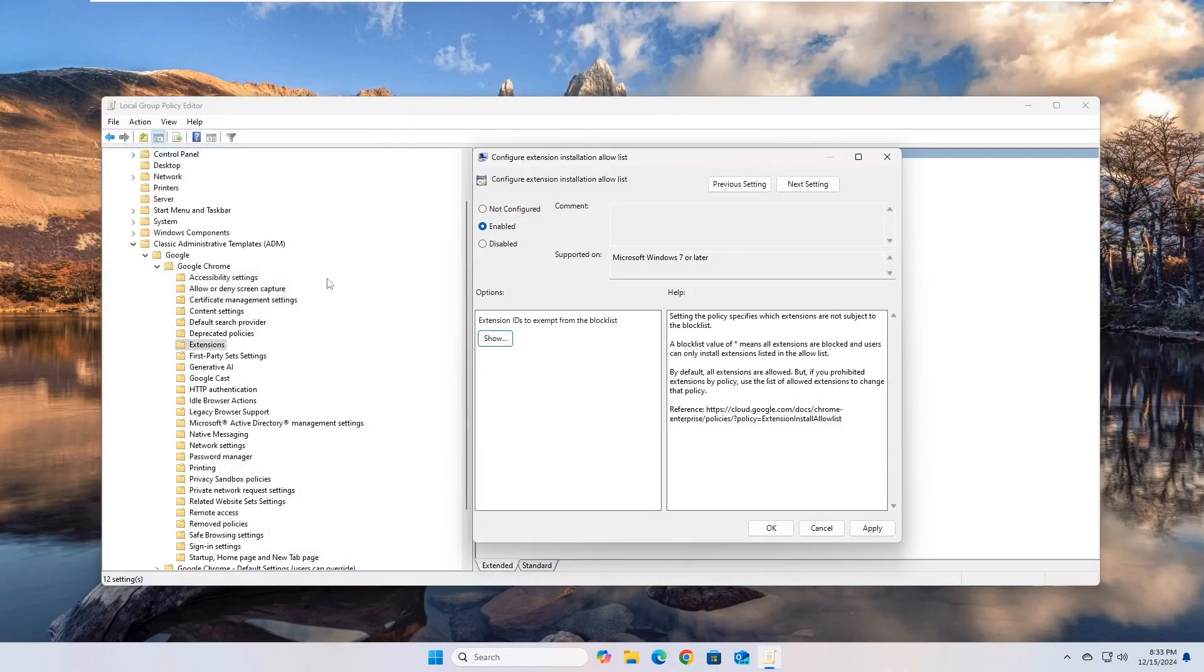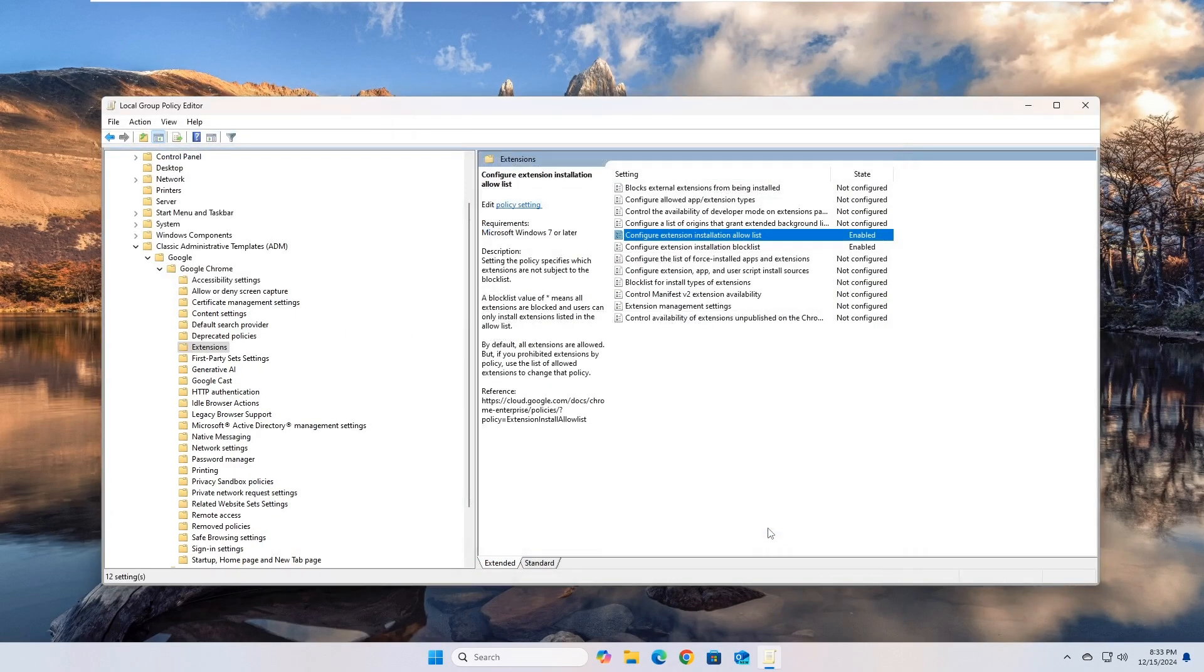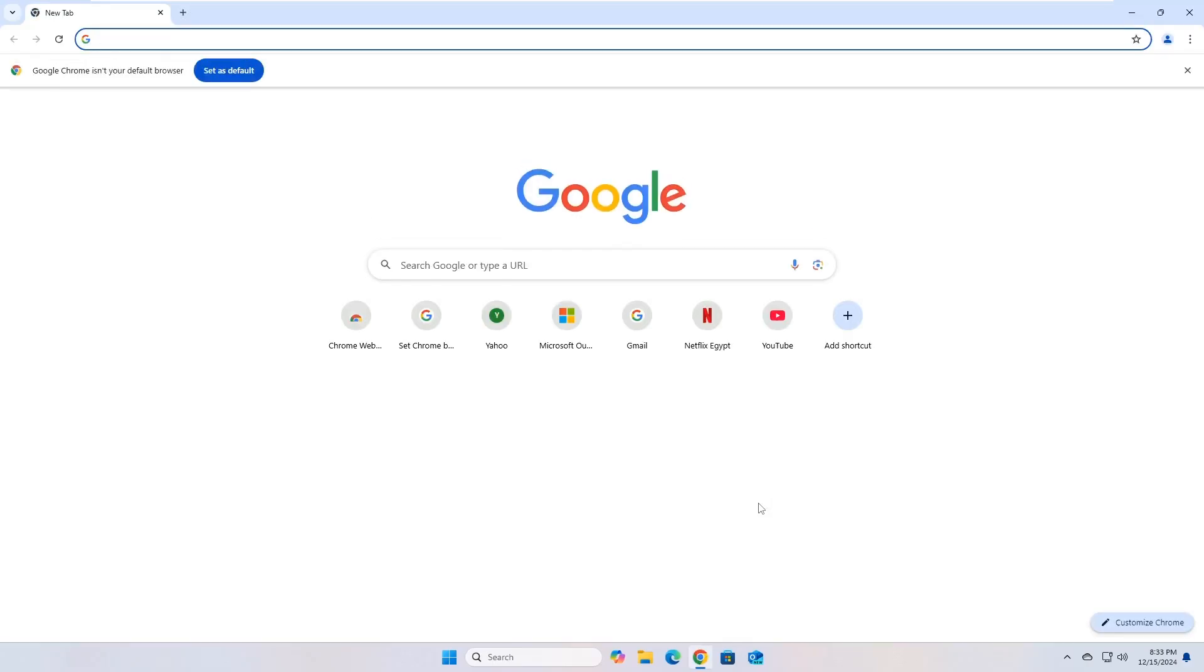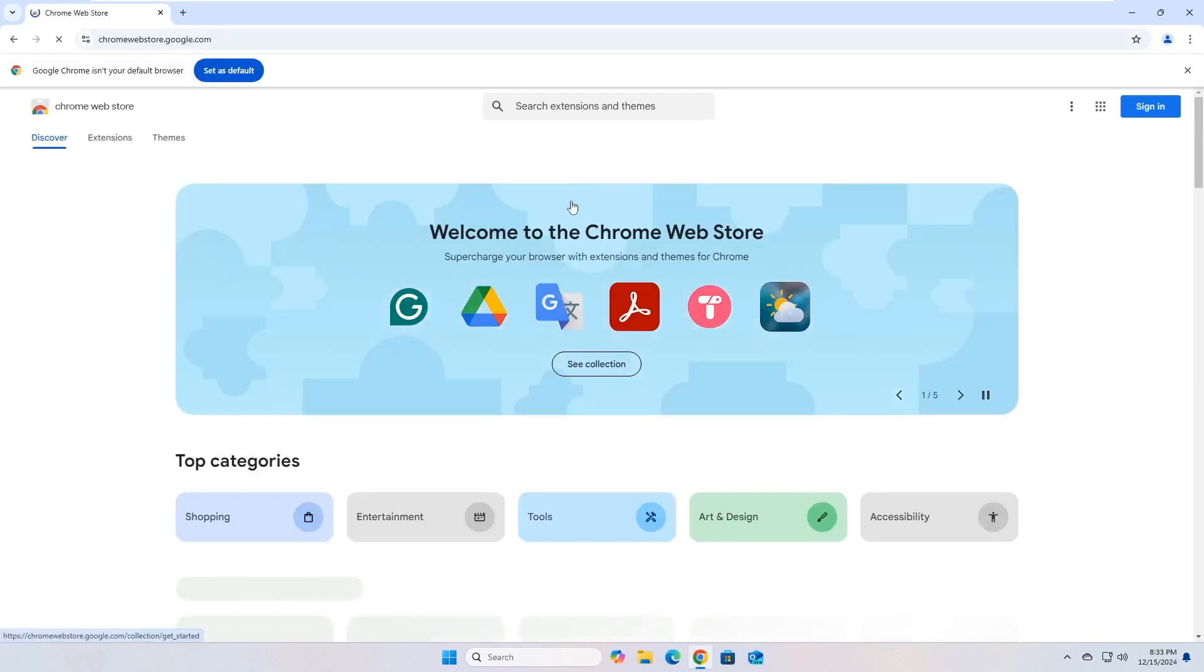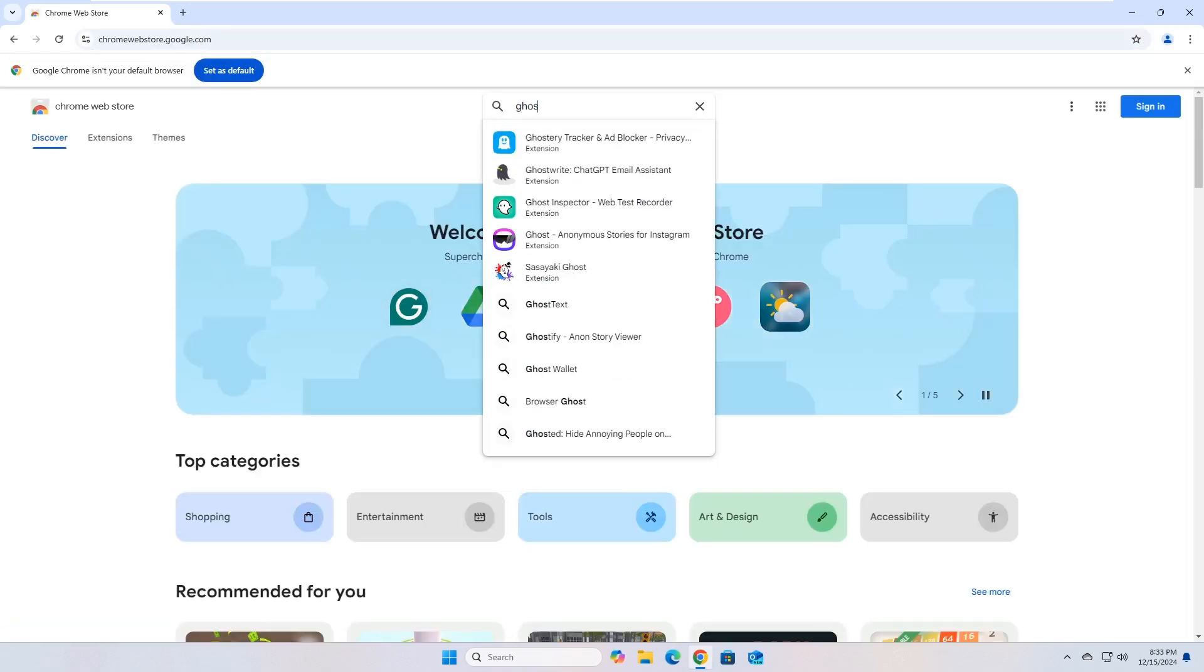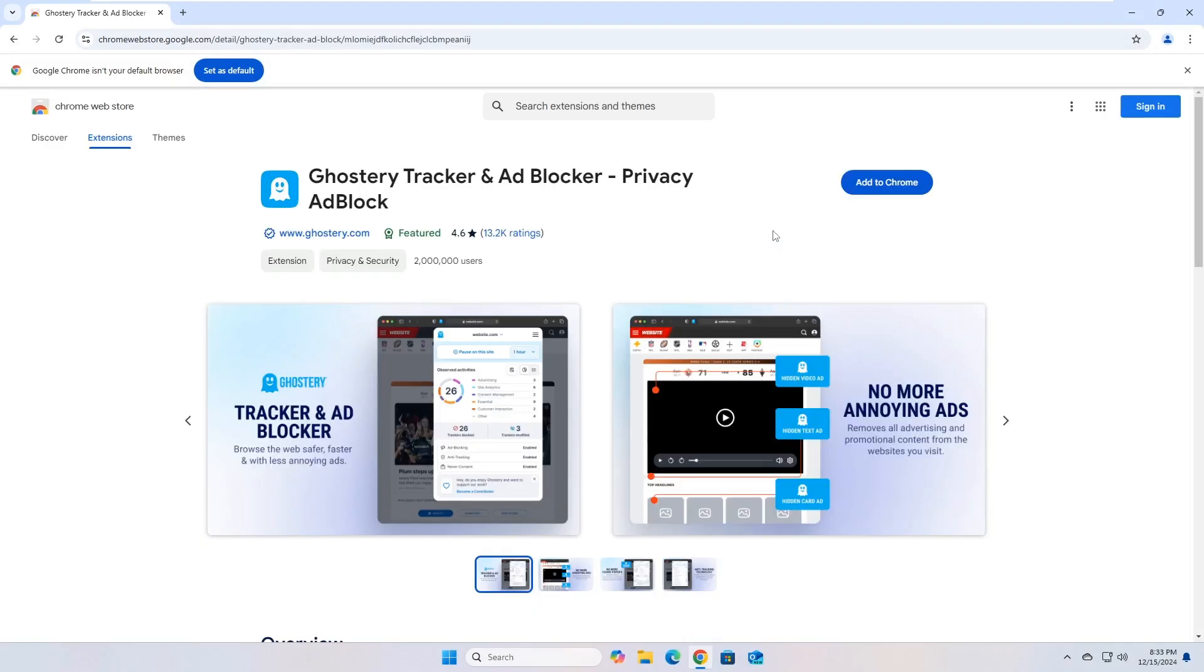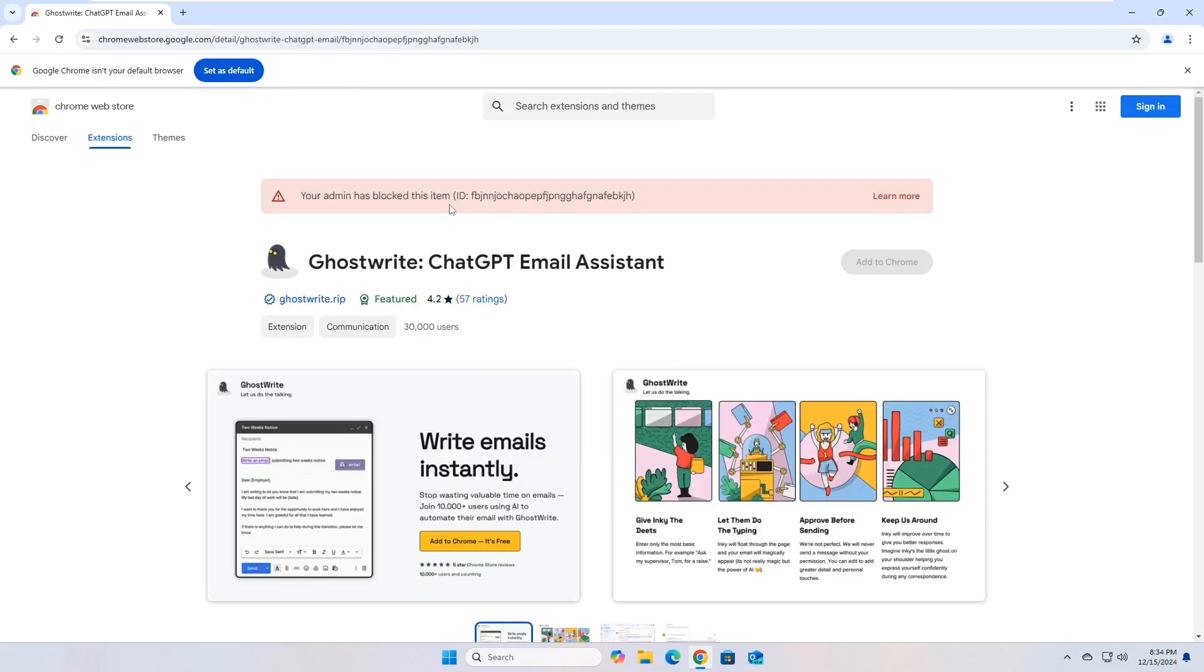Save these changes, close the Policy Editor, and reopen Chrome if it is still open. Now, go to the page of the extension that we allow to install. You will notice that the Install button is now enabled allowing you to install it. However, if you go to any other extension, you will not be able to install it.